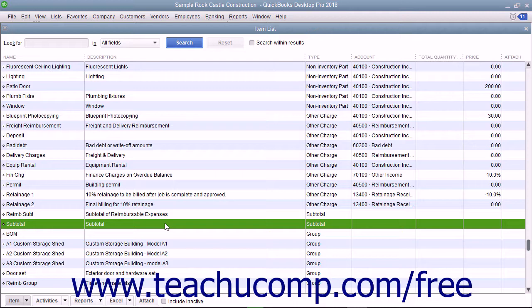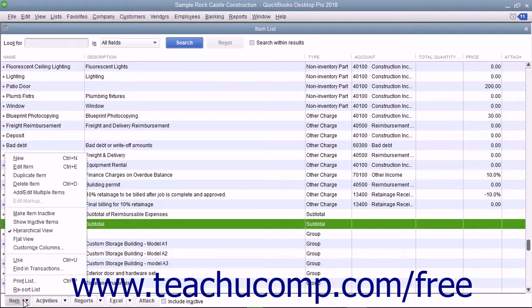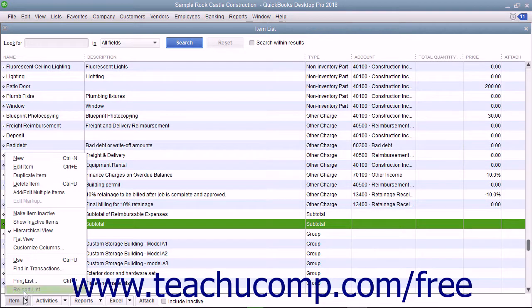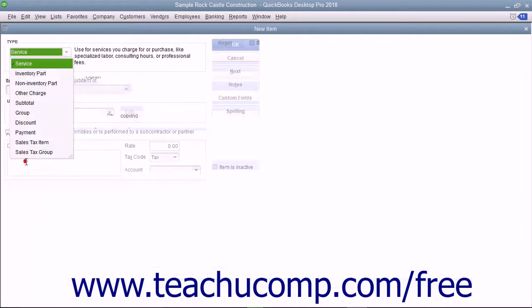You create subtotal items by opening the item list. To create a new subtotal item, click the item button in the lower left corner of the list window and select the new command.